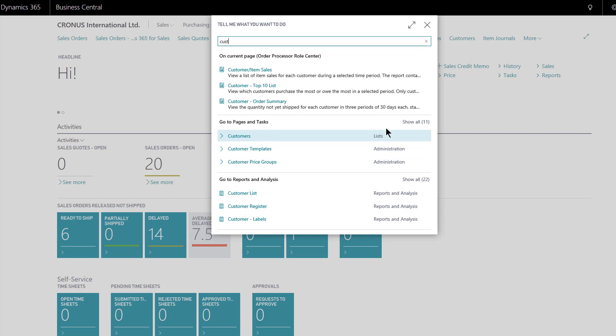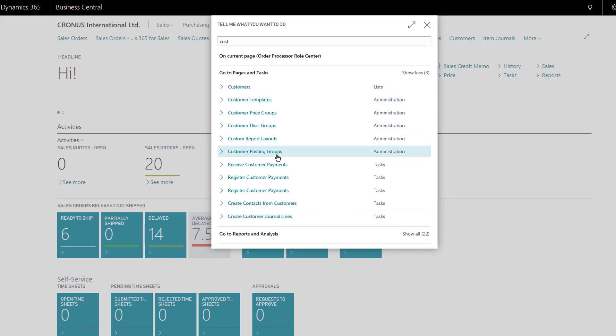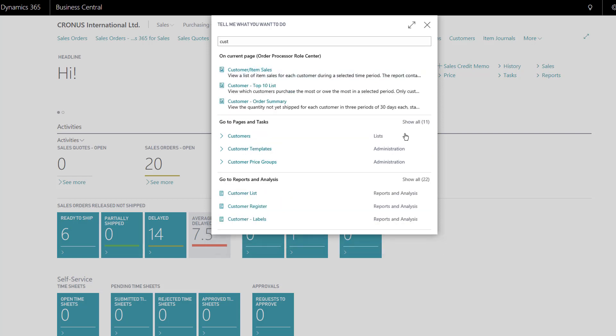If I click show all, there's actually 11 values that it finds - 11 list pages that may interest me. If I click show less, back to the three most favored results.